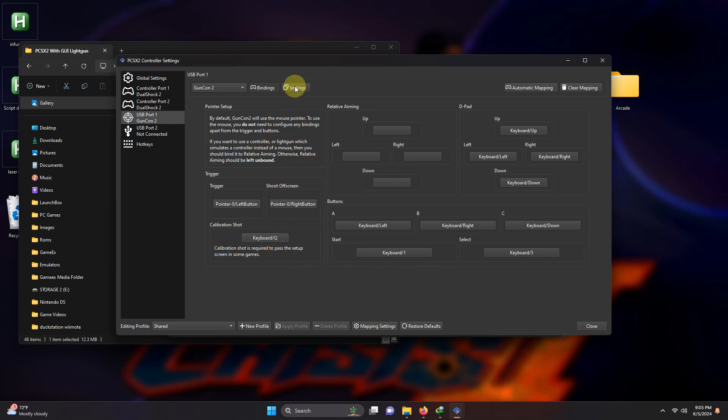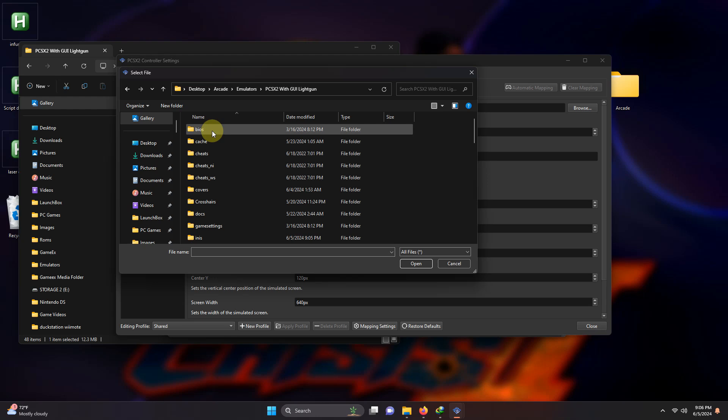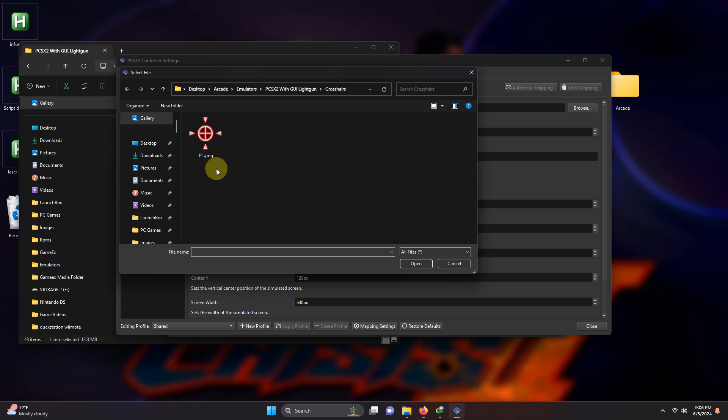Now I'm going to go up here and select settings. Here in the crosshair image path, I left the crosshair image in the emulator folder if you require it or you can use your own. It does have to be a PNG file though. So I'm going to go here in my emulators folder and select the crosshair folder and the crosshair is here.